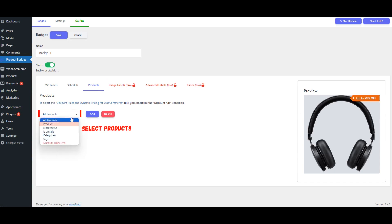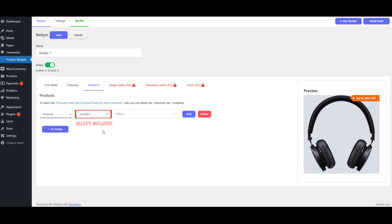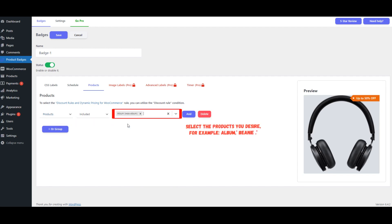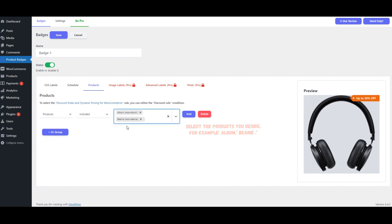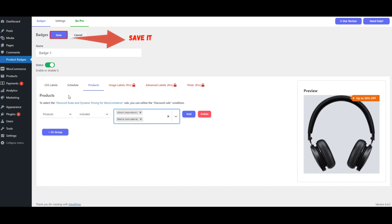Select Products. Choose Included and pick the products you desire — for example, Album and Beanie.